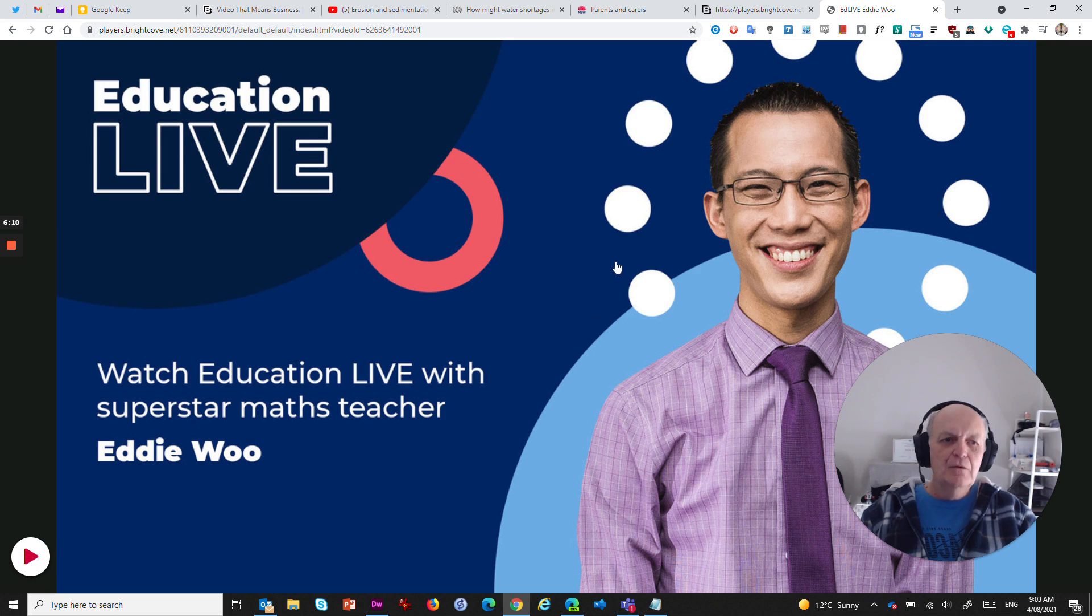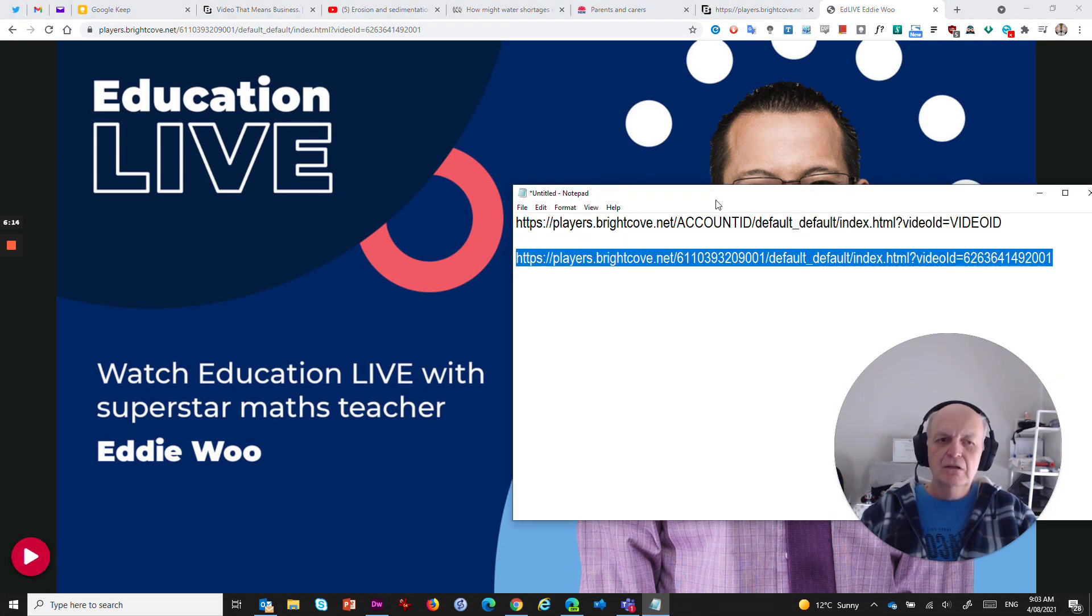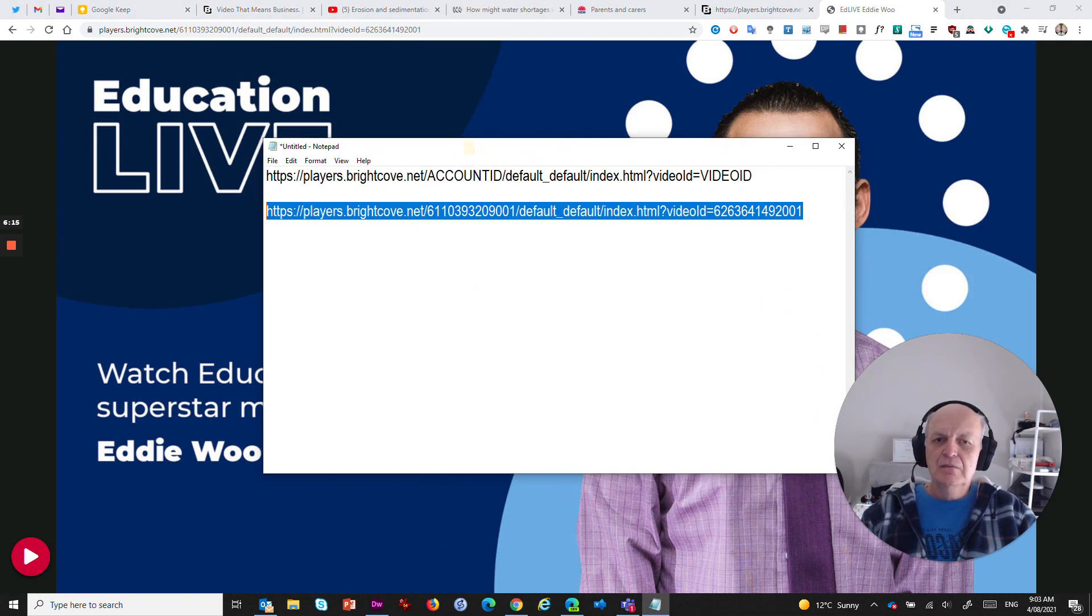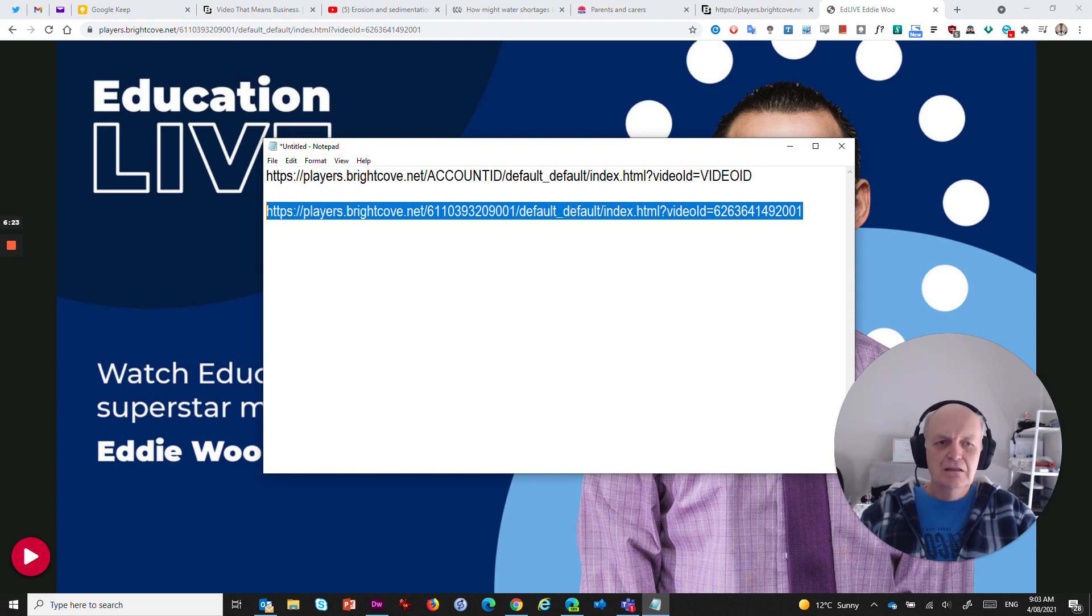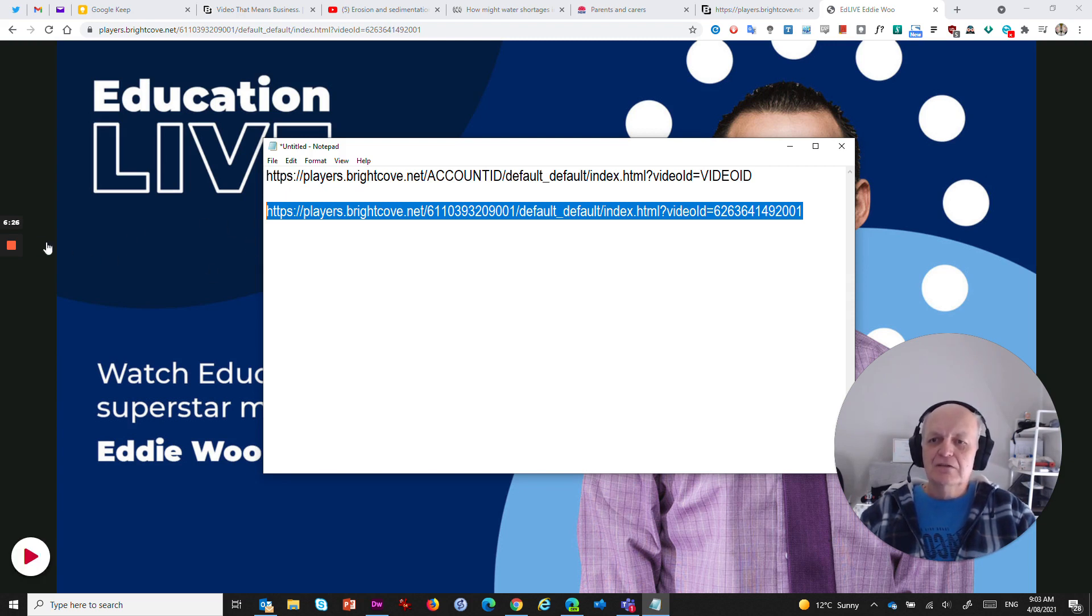So I hope that was of use. I'm going to share that magic URL with you in the comments below. And if you ever come across a Brightcove video and you want to be able to share that video all by itself without all the guff around it, that's all that you need. I hope that was of help and I'll see you in the next video.